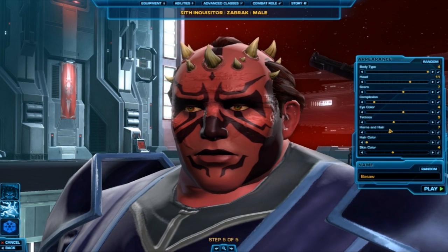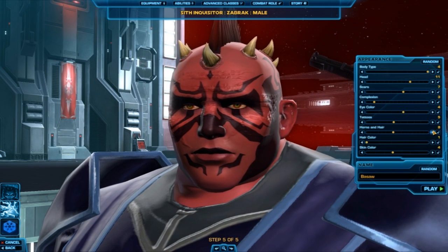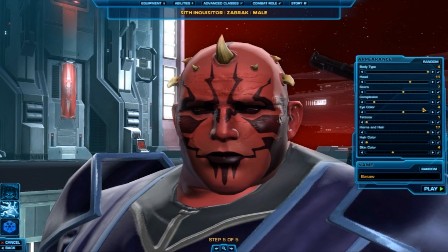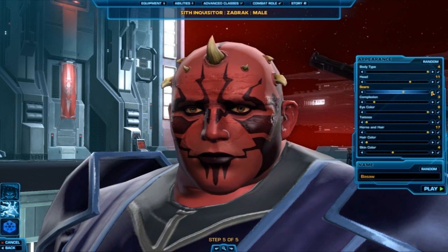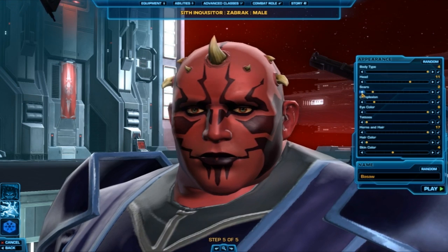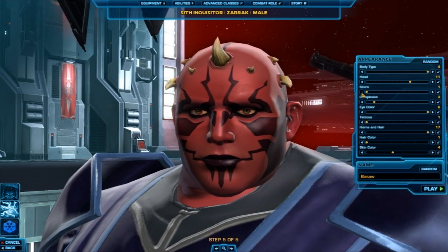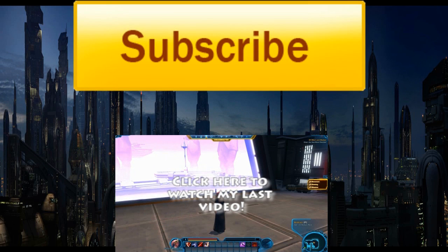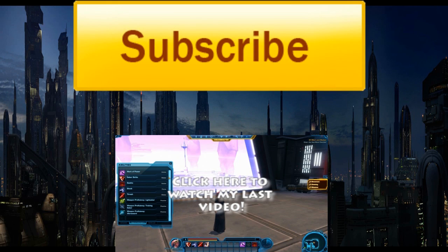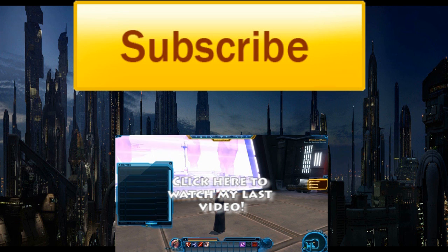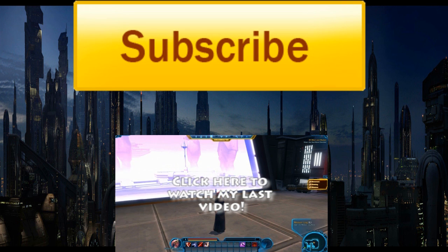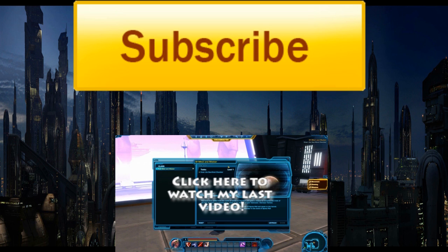Thanks for watching, guys, and if you liked the video, be sure to like it below and add it to your favorites. And also, if you want to see more Star Wars The Old Republic beta footage, be sure to subscribe to my channel, and I will be posting frequently new updates on the beta. So that's it for this video, guys. Thank you for watching. We'll see you next time.